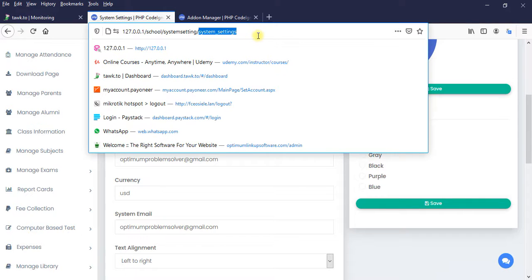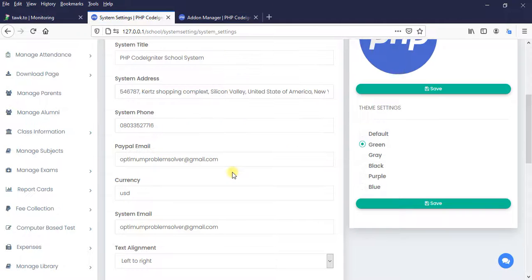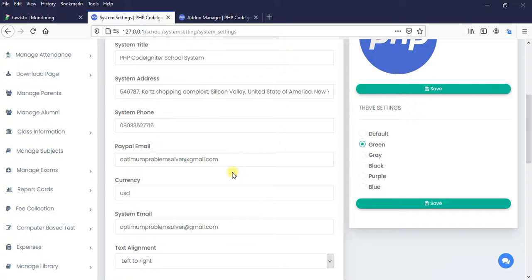So guys, in the next video, I am going to introduce you to the PayStack API so that you can see what we want to implement. So thank you. See you in the next tutorial. Bye.